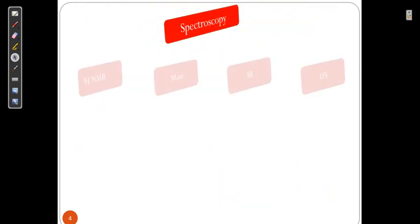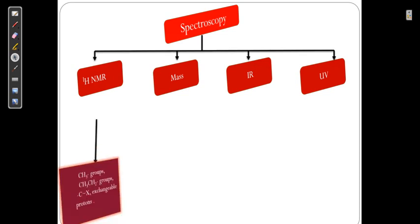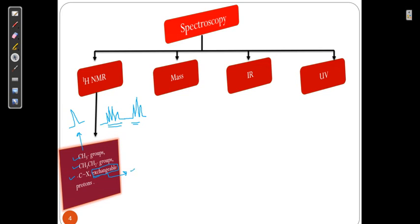Spectroscopy has three or four measures: NMR, mass, IR, and UV. NMR gives the idea about CH3, CH2, CH, and exchangeable protons. CH3 gives one signal; CH3-CH2 gives a signal with a specific pattern. Intensity and pattern are also important. Exchangeable protons are the protons present on NH2 and OH.